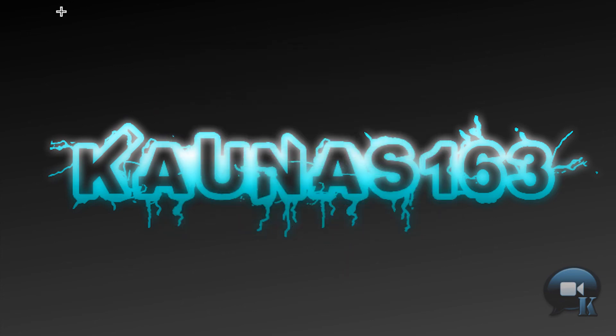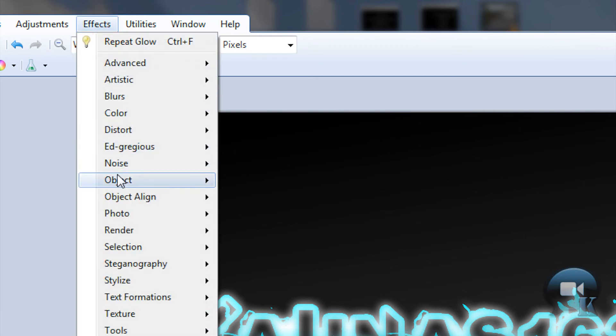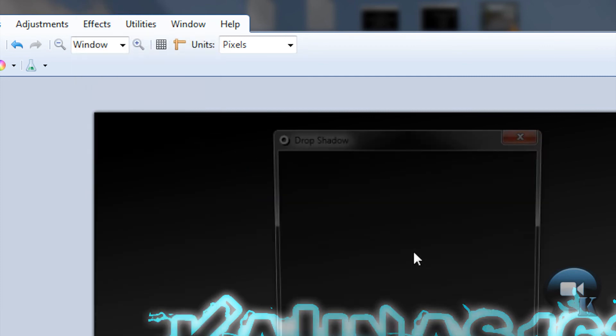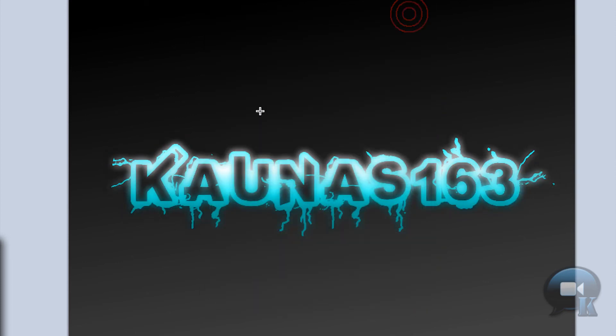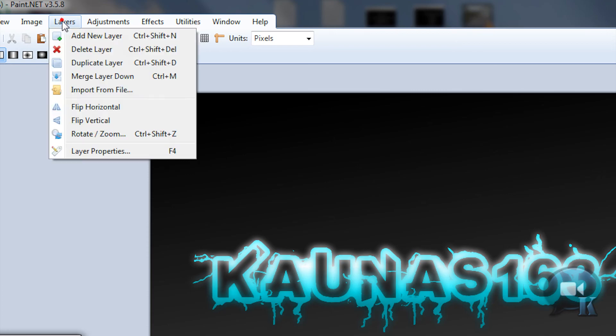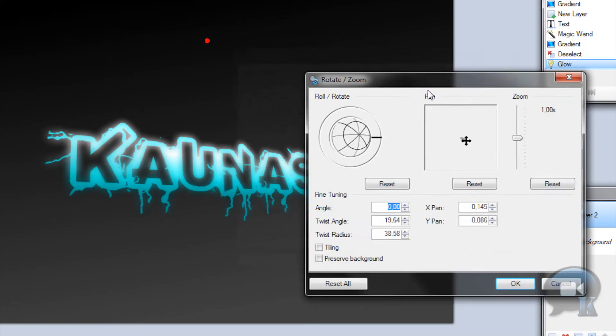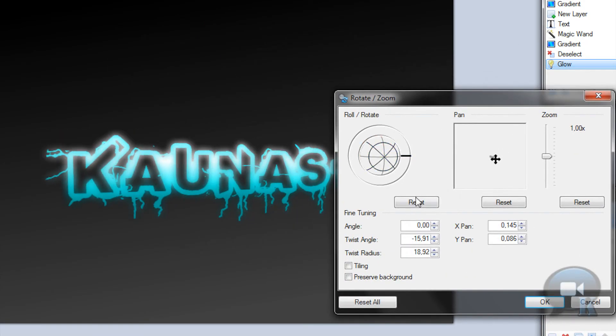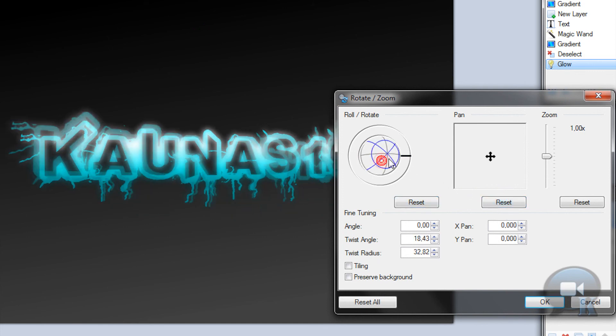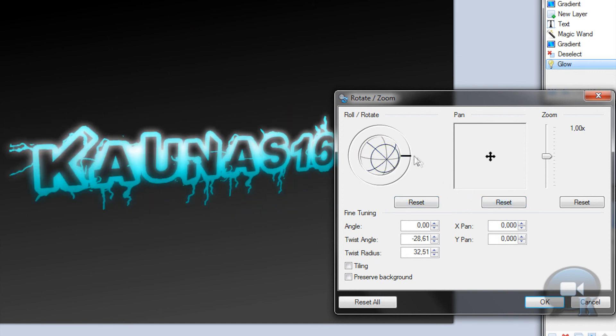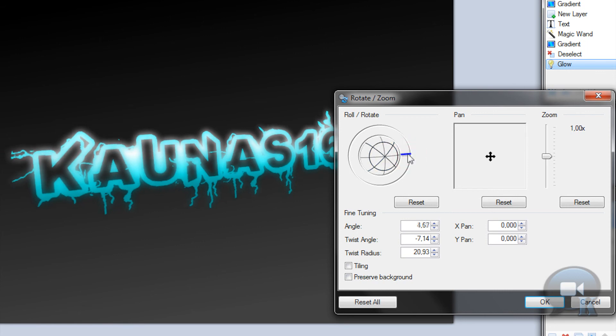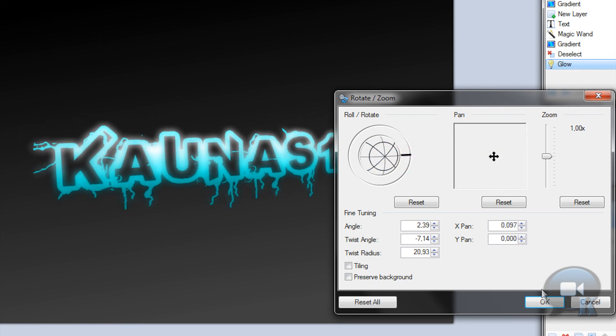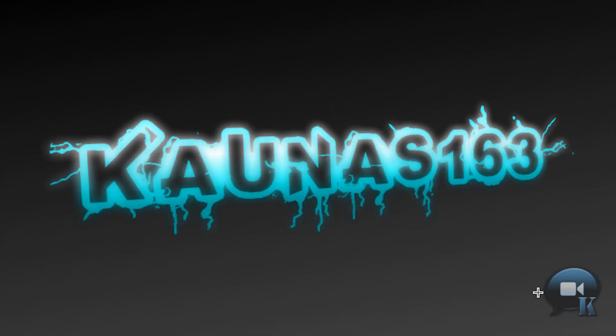You can do a lot more, like add drop shadow maybe, but it's fine as it is. After that, go to Layers, Rotate Zoom, and choose any angle you want. Click OK.